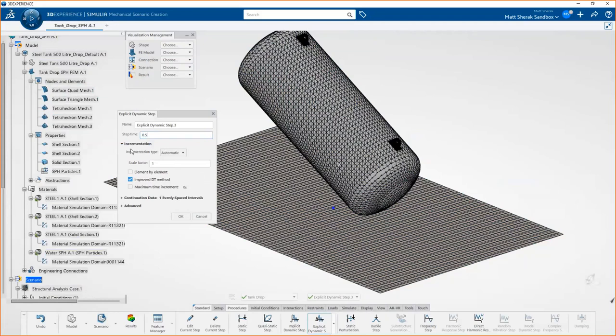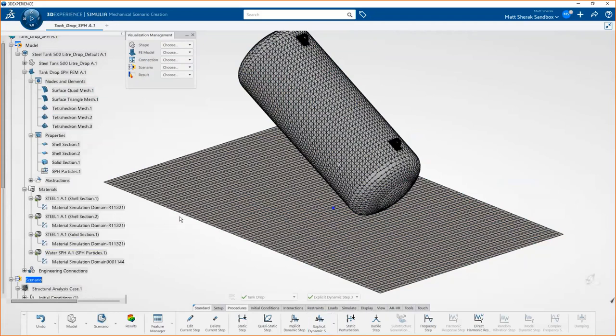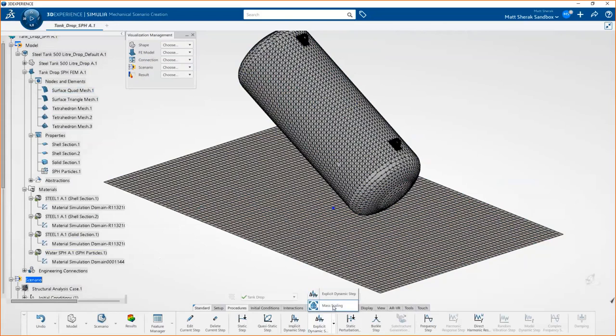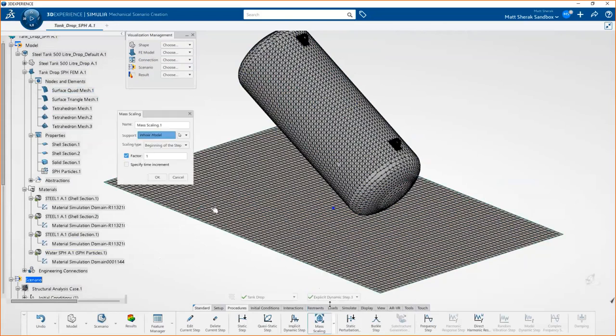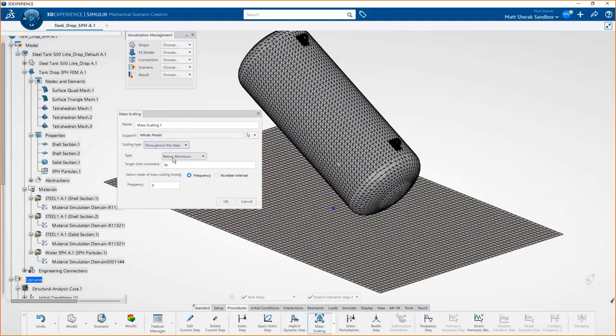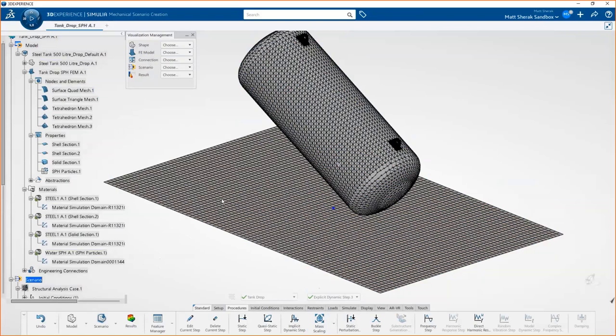Next thing we'll do is we're going to launch the mechanical scenario creation app. This is where you do all the real simulation stuff, like setting up loads and fixtures and things like that. We're going to begin by choosing an explicit dynamic step. The explicit solver is wonderful for high energy, fast duration events like drop tests. We'll just set a specific time where we want to simulate a half a second worth of stuff here. With explicit solves, you have to add in a mass scaling parameter. Essentially what this is doing is it's setting a lower limit on the time step you can take in order to solve this.